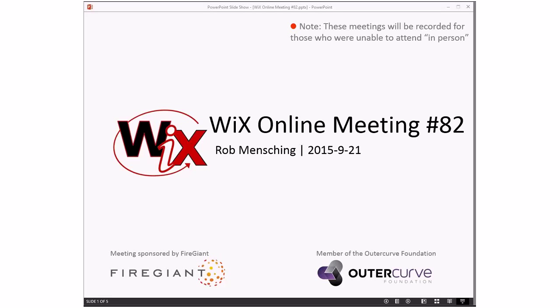Good afternoon, good evening, good morning. This is the WIX online meeting number 82. We'll roll our way through September, it's actually the 22nd, never mind the 21st there. I obviously wrote this slide yesterday and didn't get my day straight because this is today, not yesterday.